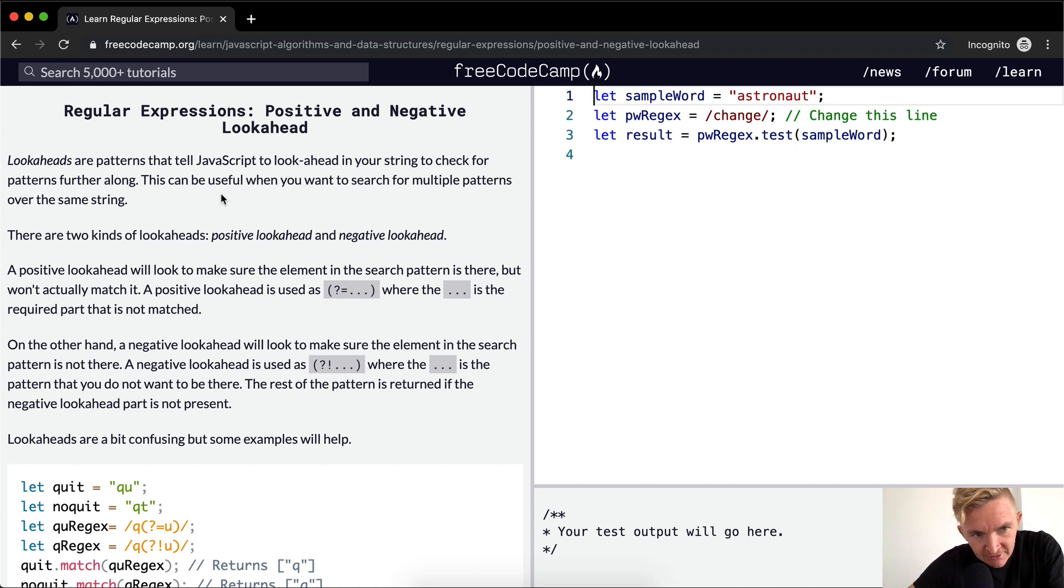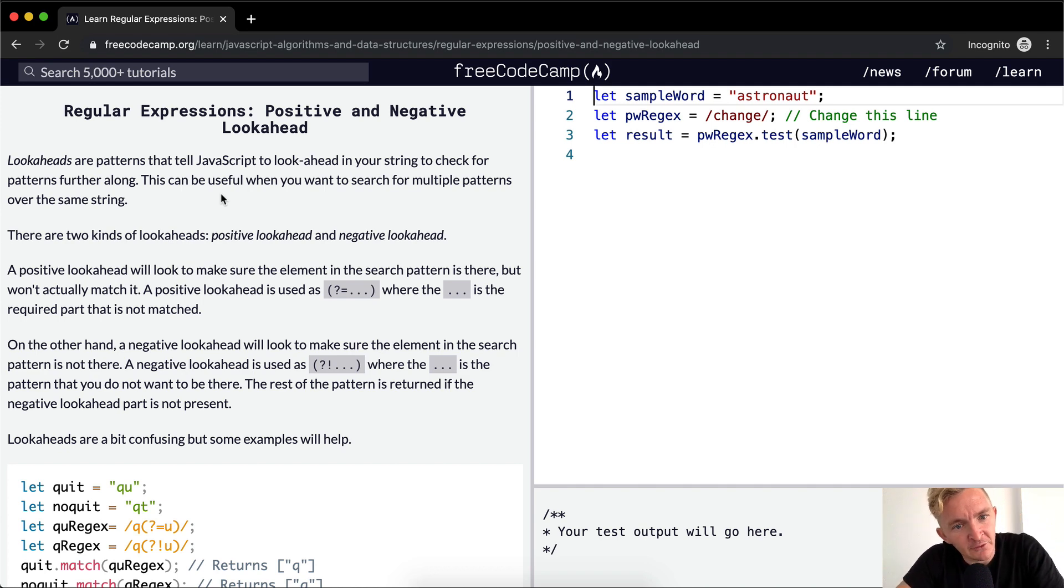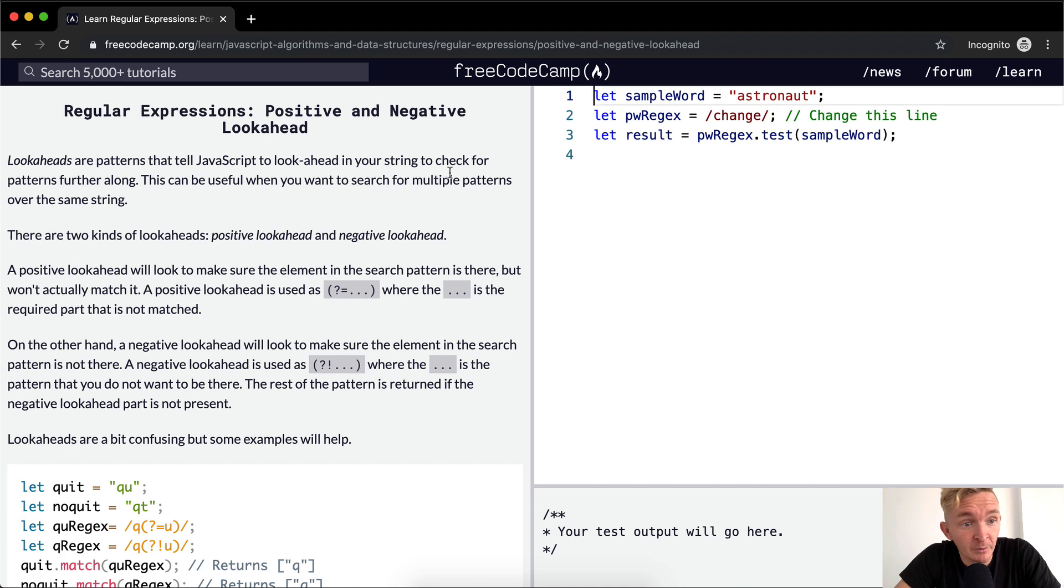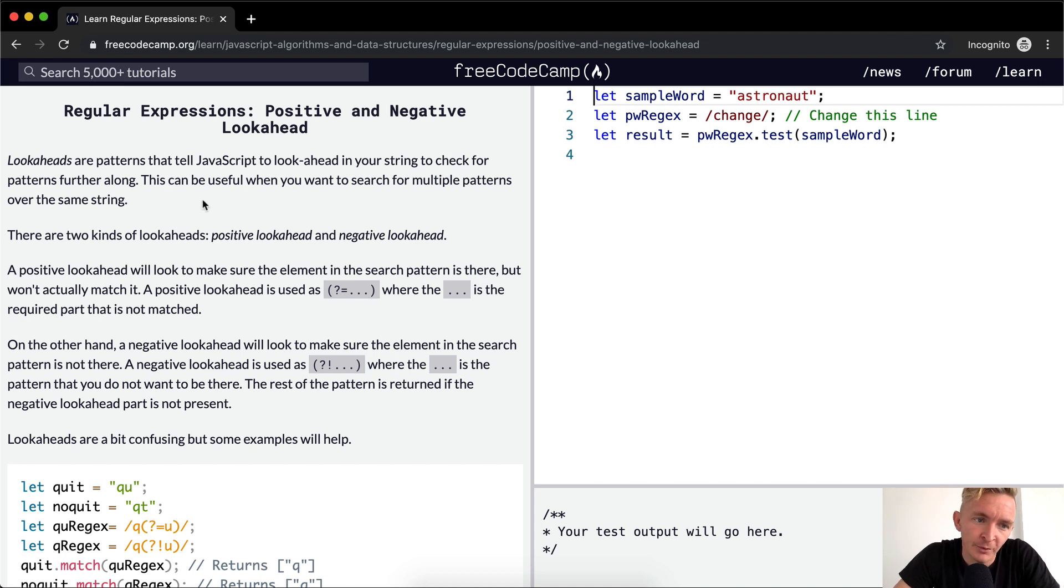Lookaheads are patterns that tell JavaScript to look ahead in your string to check for patterns further along. This can be useful when you want to search for multiple parameters over the same string.